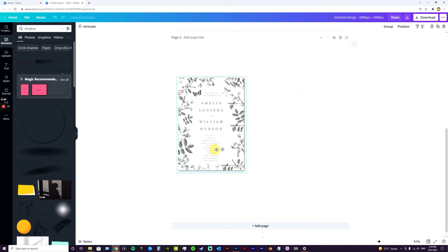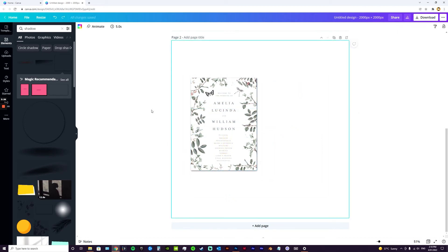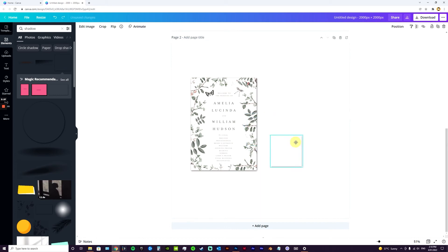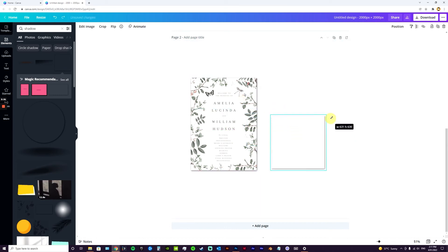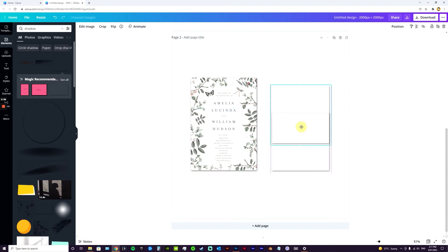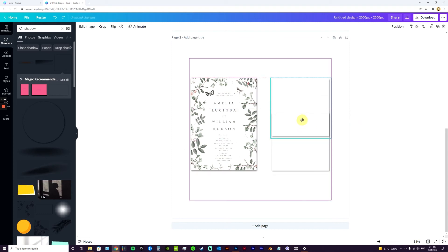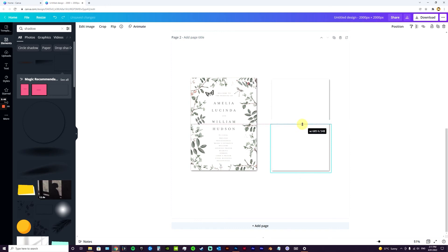And then copy and paste so you've got two boxes. Then just adjust the boxes, and you'll notice that Canva actually snaps them into each other.